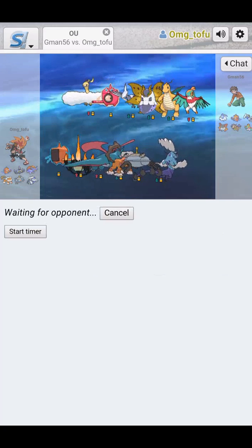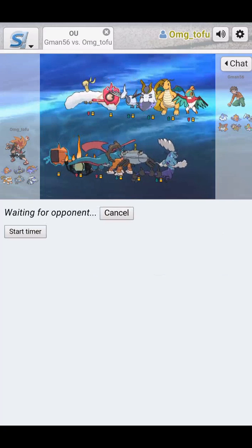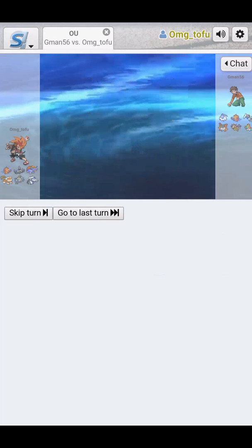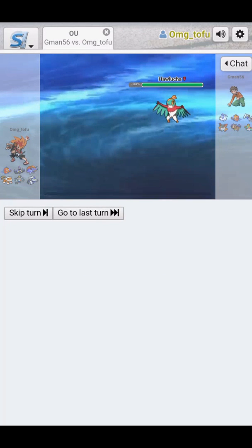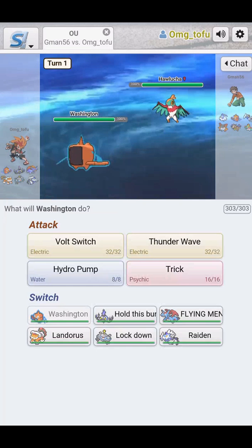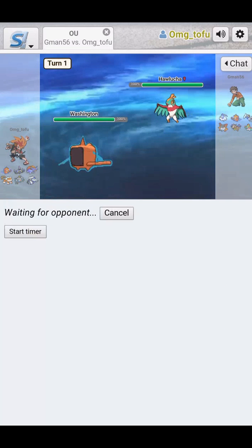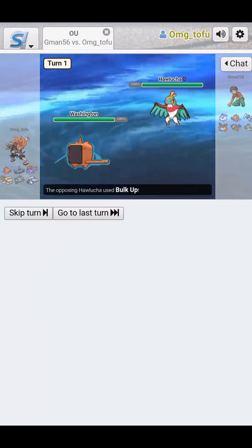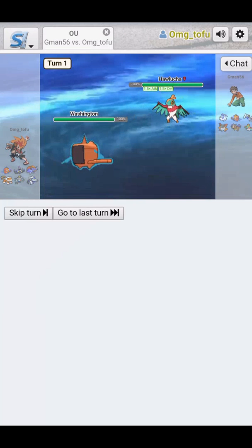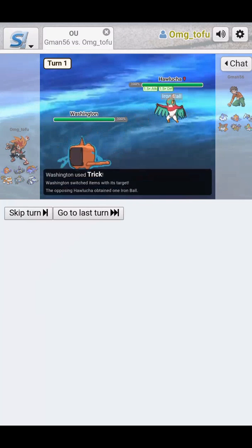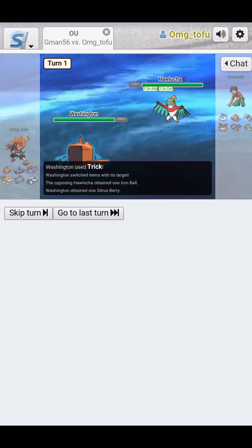Alright, we're going to open with Washington. We're going to give Iron Ball. If you open up with this Mega, Iron Ball Trick won't work. Then we'll swap out. Nope, we'll open with Hawlucha. That's fine. We are going to Trick. He's going to get our Iron Ball. Bulk Up. That's fine. Trick. Iron Ball.